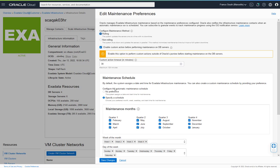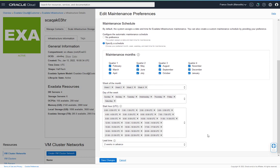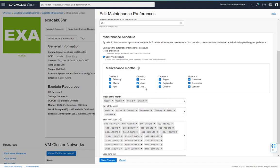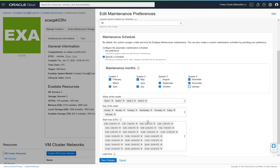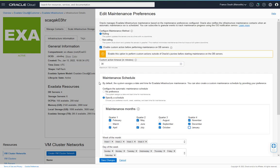There is also still the ability to provide the maintenance schedule that was already available in the maintenance preferences, selecting the different maintenance months and the various quarters to apply this quarterly maintenance. Once everything is configured the way you like it, the changes can be saved.